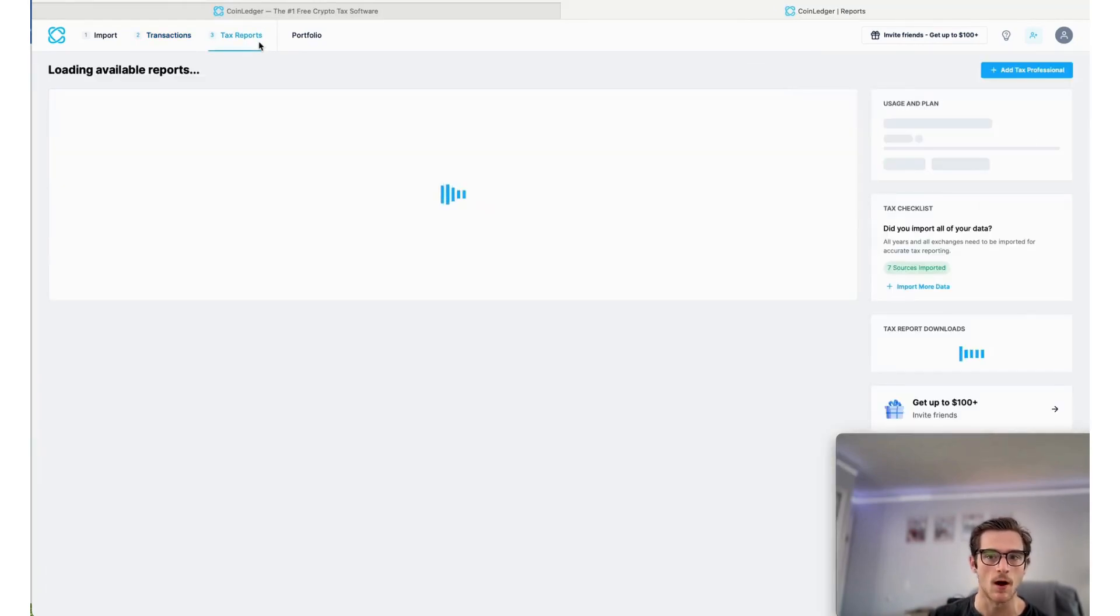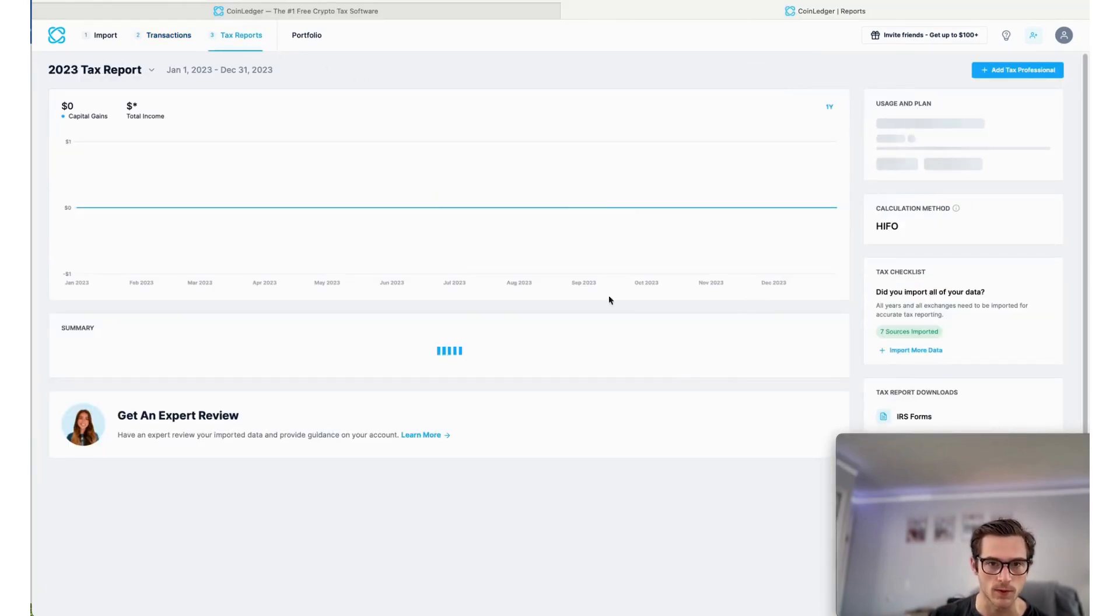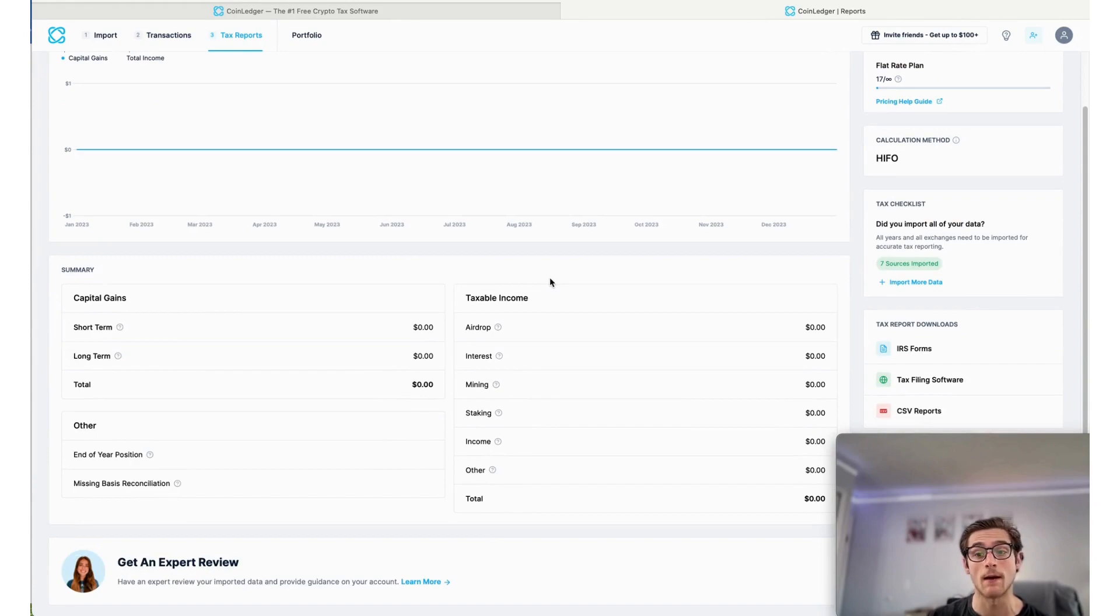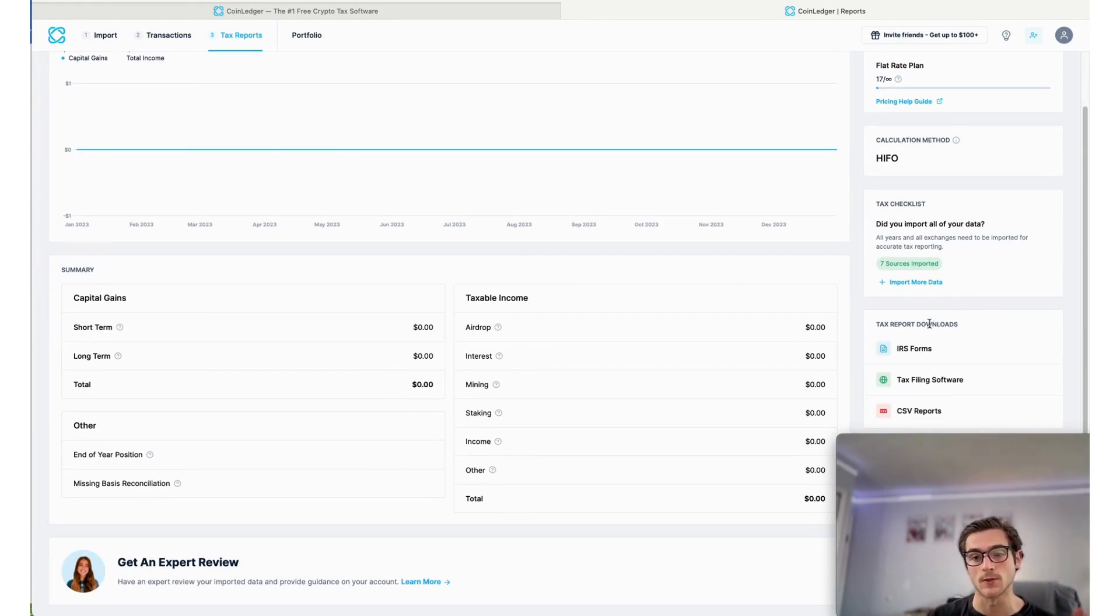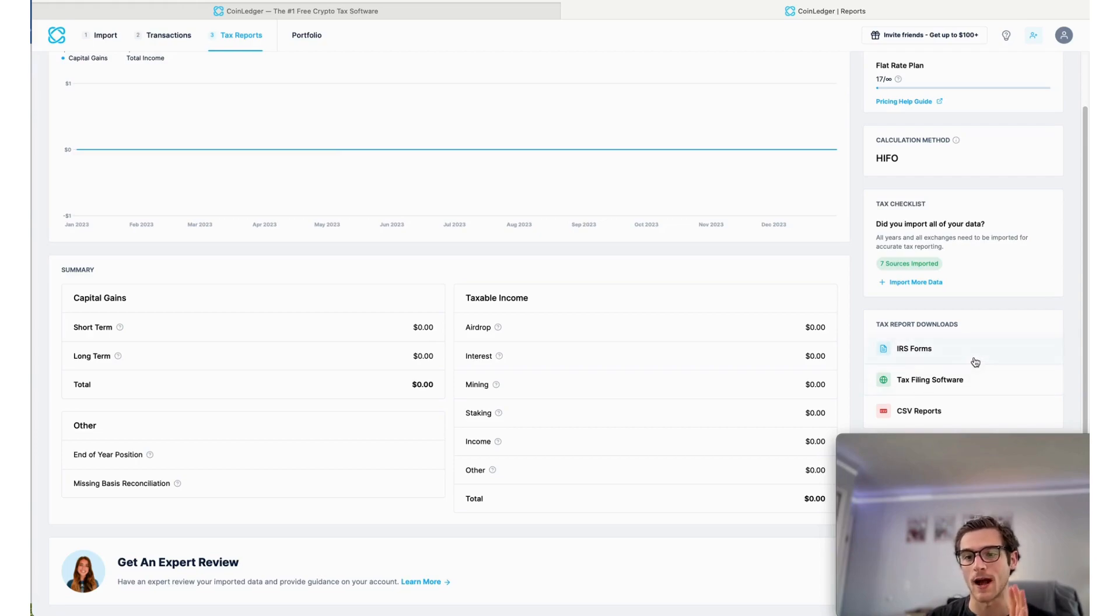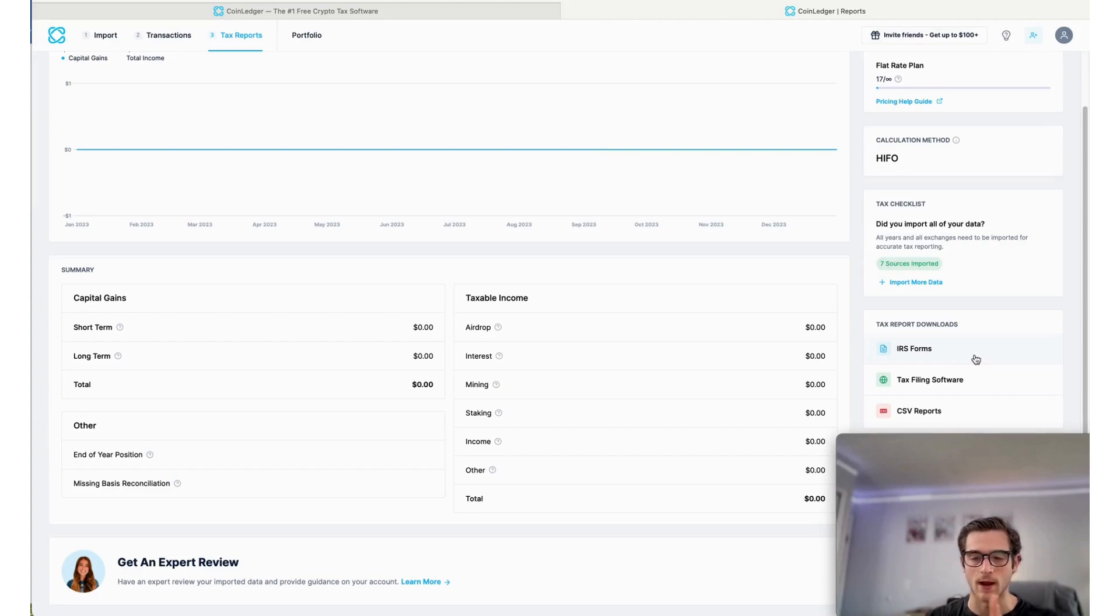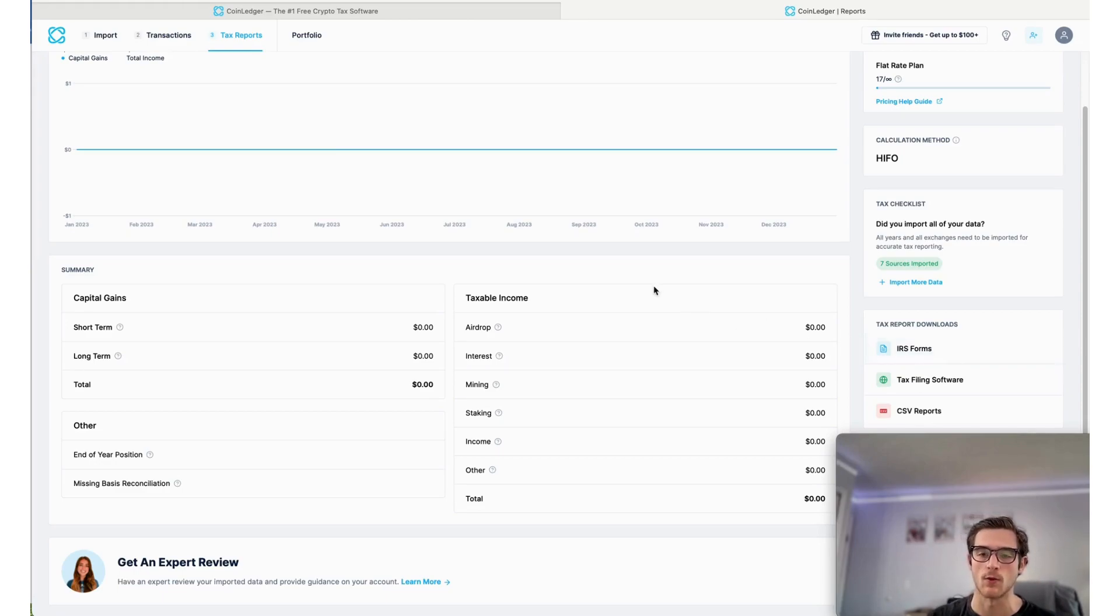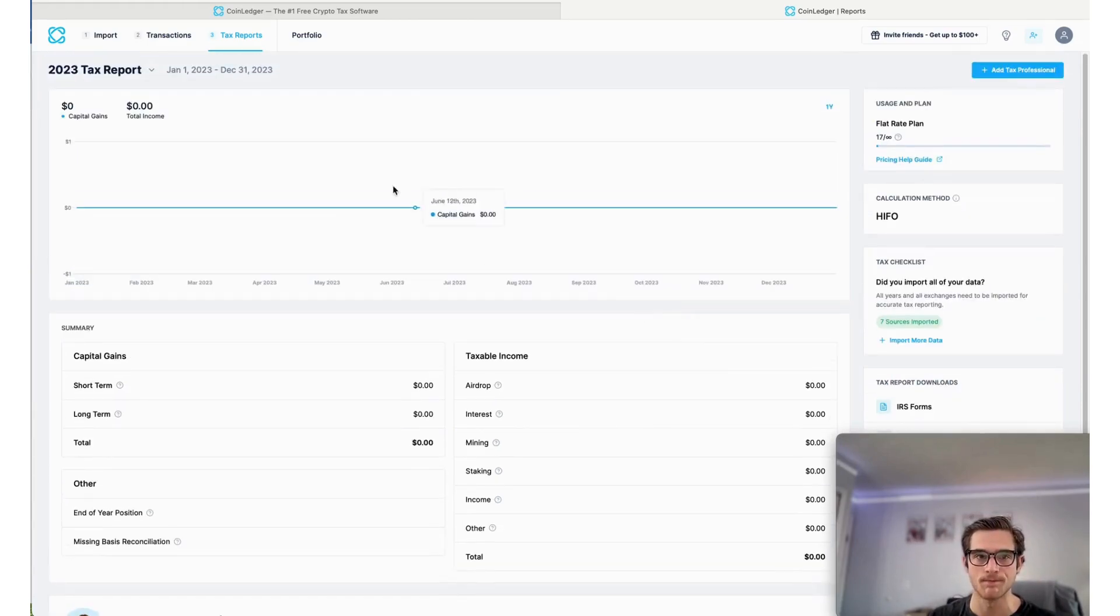On the tax reports page, this is where you can see your capital gains and losses as well as income for the year. You can also view and download any of your IRS compatible tax reports. If you're in any other country like Australia, it will match the tax forms required by the tax filing authority in your country.